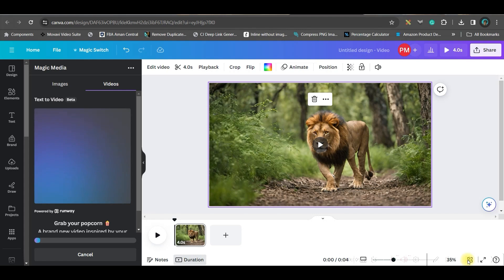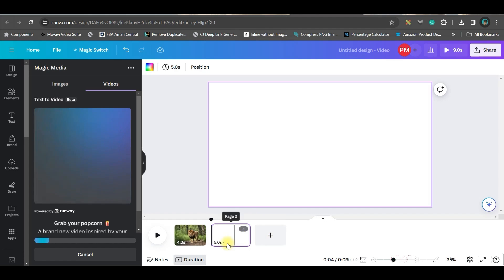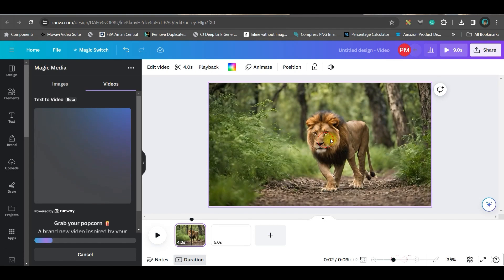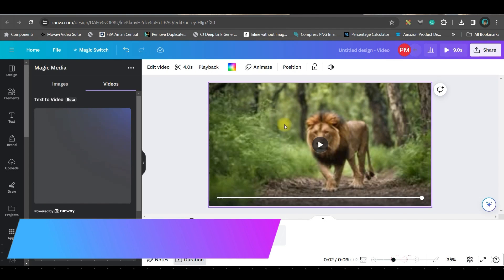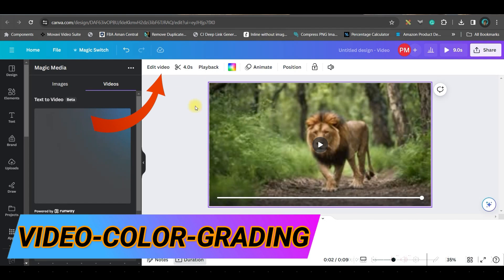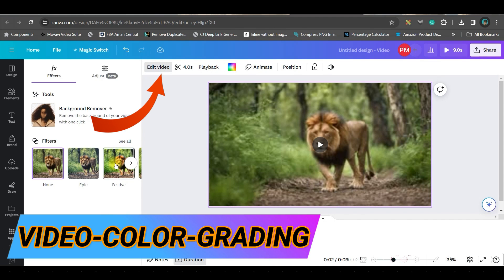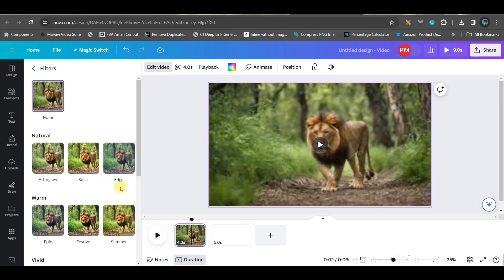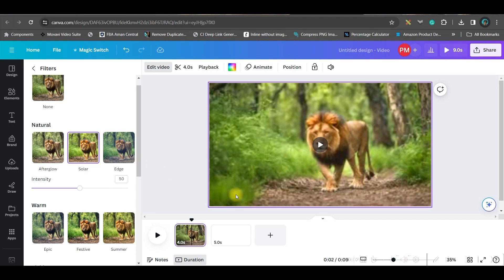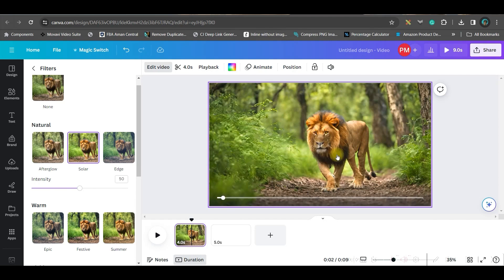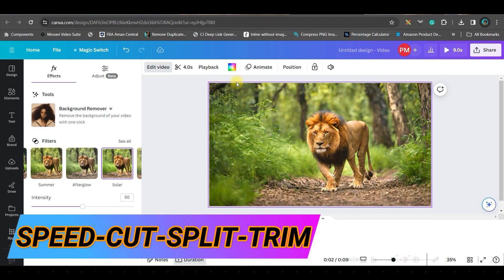I've given my second prompt, so I'm going to add a page by clicking on the plus button. Now a few more things: if you want to do color grading for this video, just click on it, go to the edit video option, and you have multiple filters. You may give any filter — a solar filter or any filter.